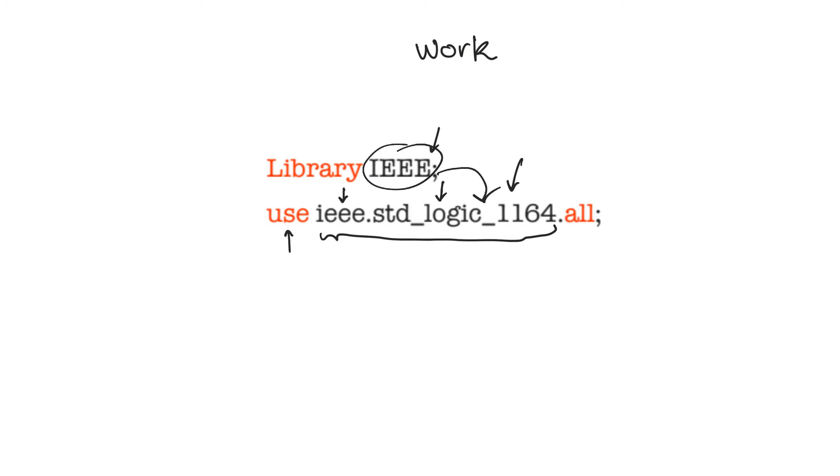Which part of the package are we going to use? We are going to use all of it. This opens up everything within this package for our use.